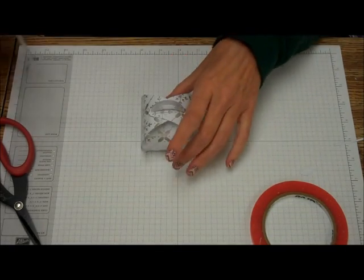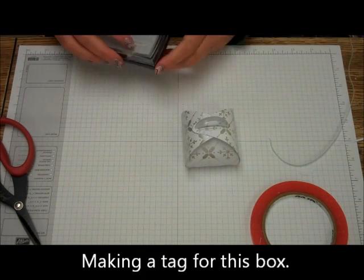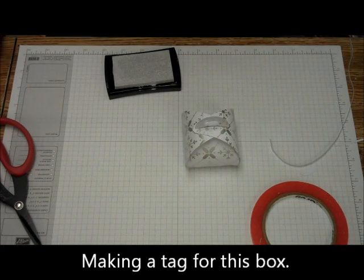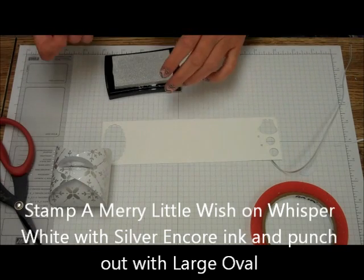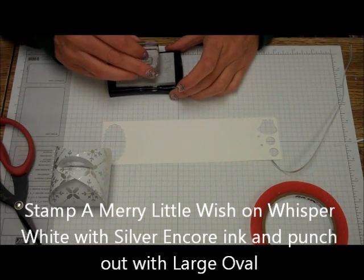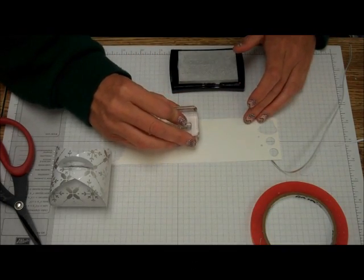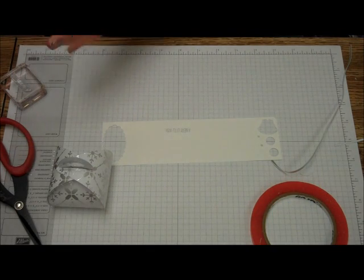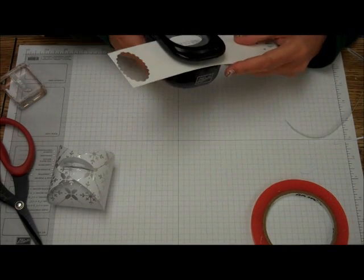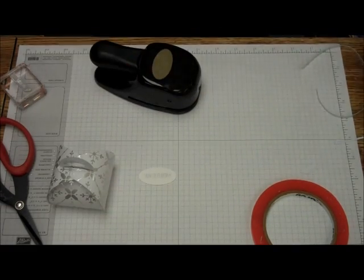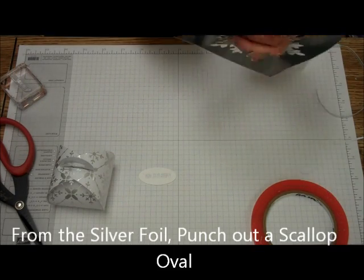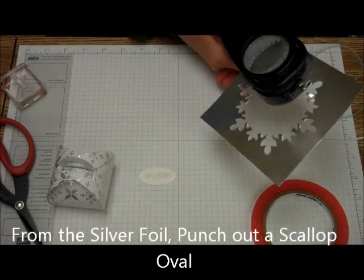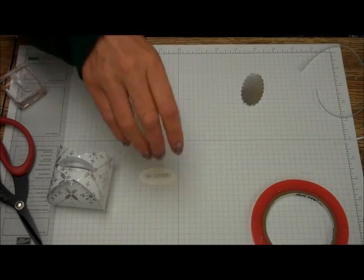But I just want to finish this off just a little bit more. So what I'm going to do is I'm going to take from the Festival of Trees and some Whisper White, and then my Silver Encore, and I'm just going to stamp A Merry Little Wish. And don't touch it because it will still be wet. I'm just going to take that, and then I'm going to take my scrap silver and I'm going to cut out a scalloped oval.